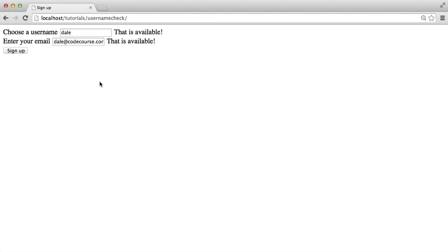You would obviously still have your backend checks. That's really important. You should never, ever rely on frontend validation to prevent the user perhaps from submitting the form anyway. You still want your backend checks in there.